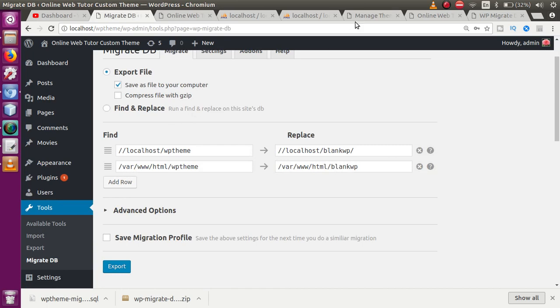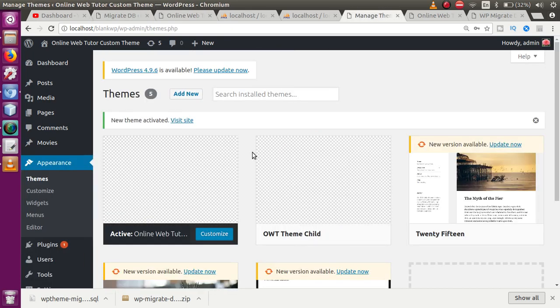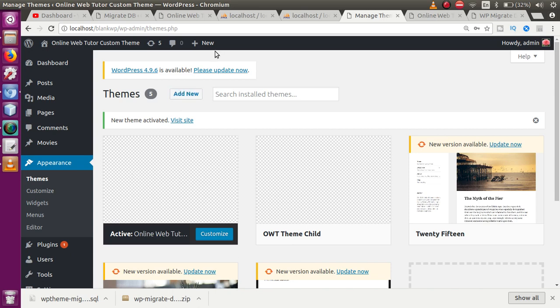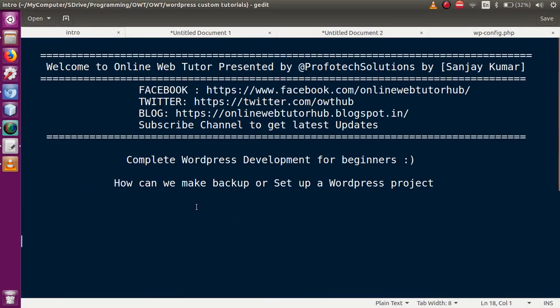Now Online Web Tutor theme and owt-child are both installed. Click Activate, go to the front end and refresh — the new setup now matches the existing WordPress project exactly. As a summary: you can make a copy of an existing WordPress setup to a new one using the WP Migrate DB plugin, though WordPress has thousands of other plugins available for backup as well. Thank you for watching and have a great day.